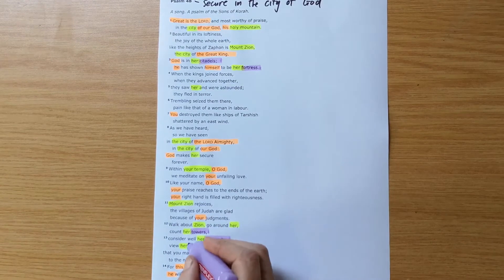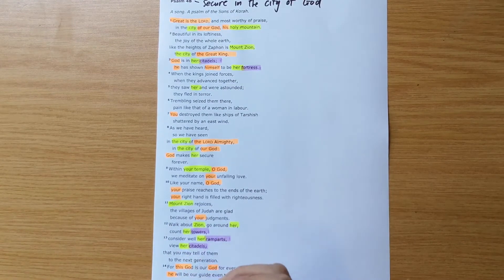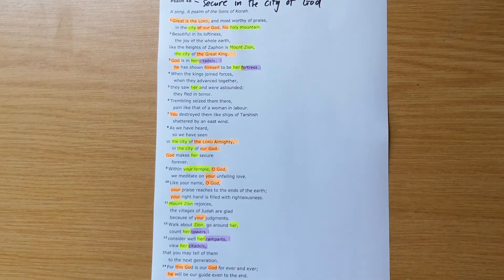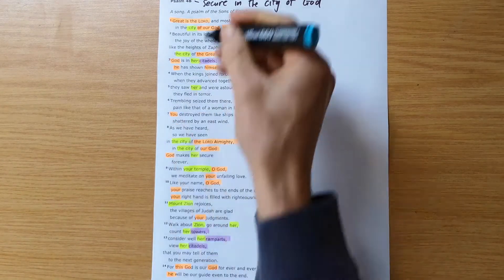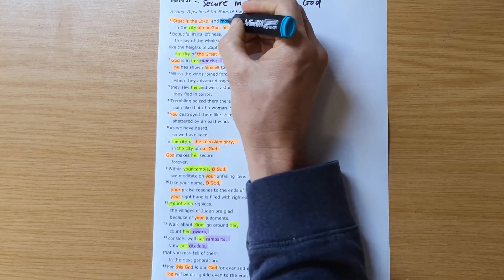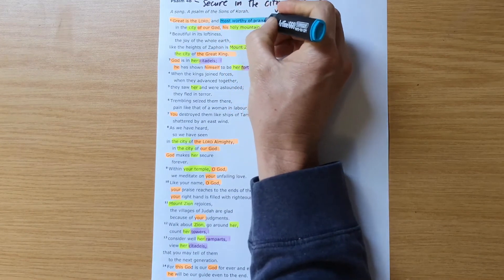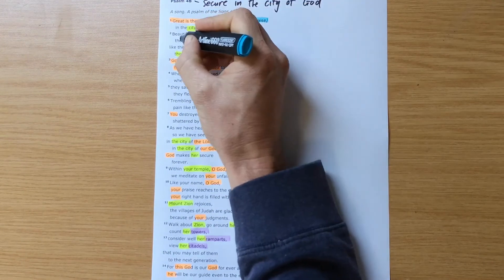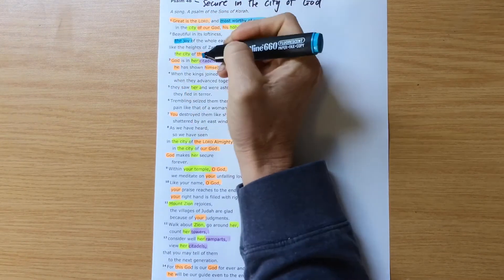And then some of the details given about the city we see mentions the citadels and the fortresses. Towers, ramparts, citadels.